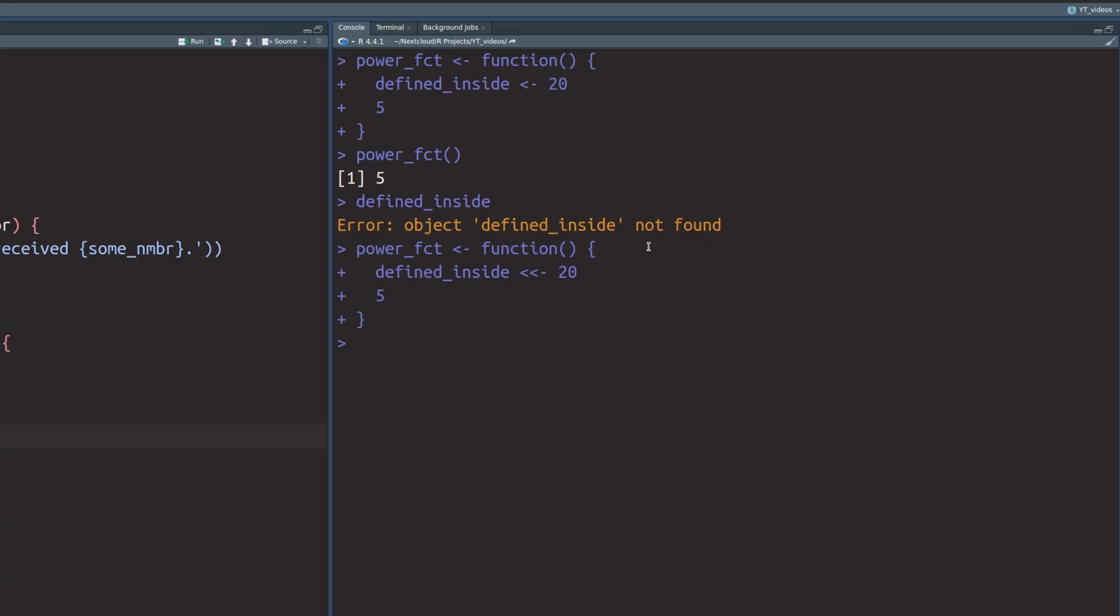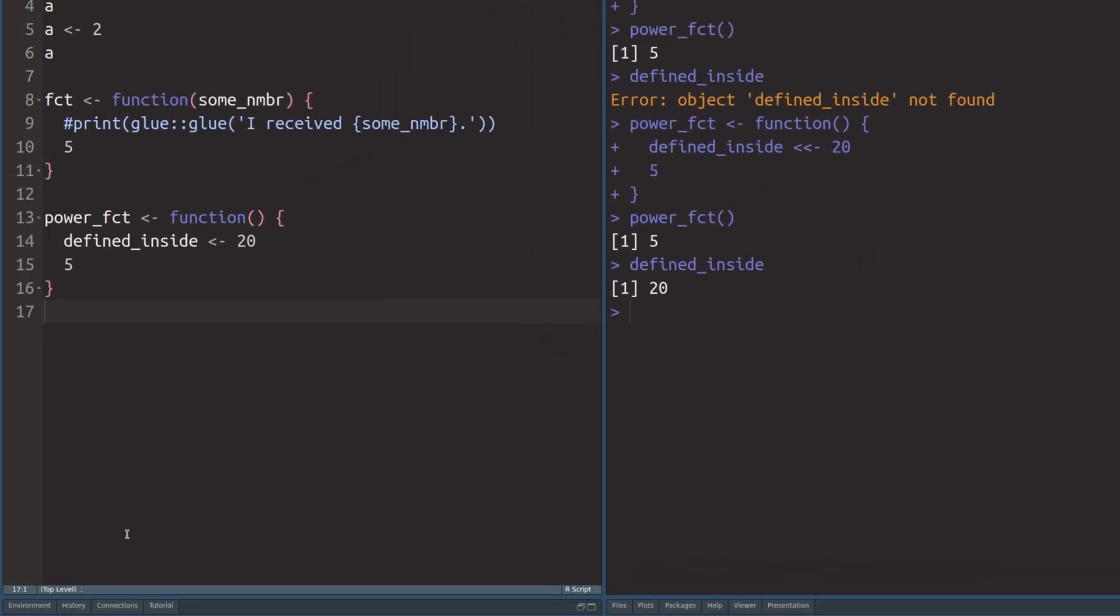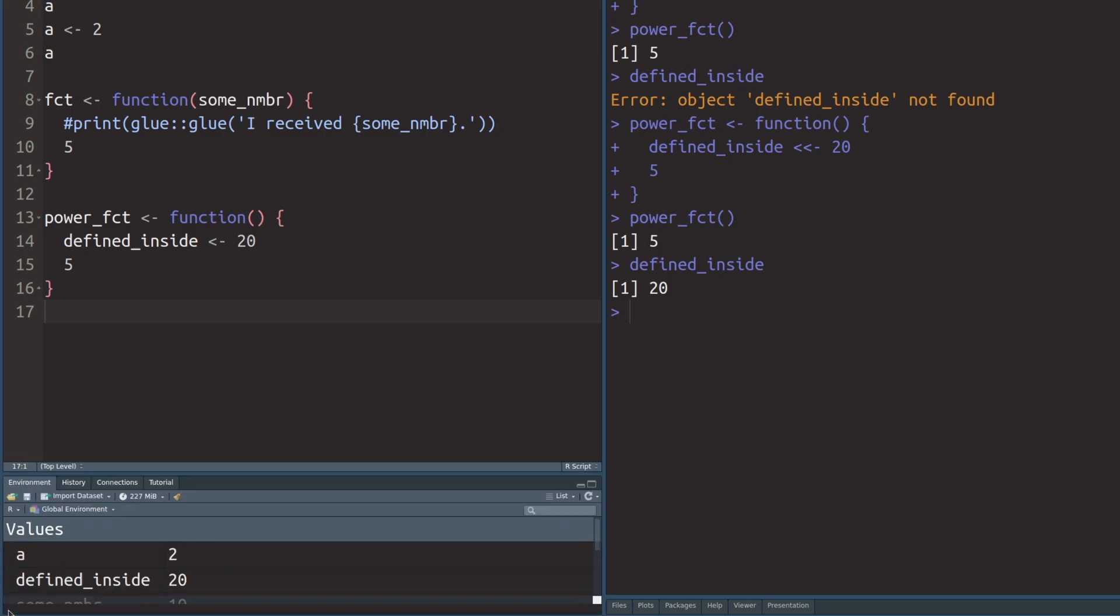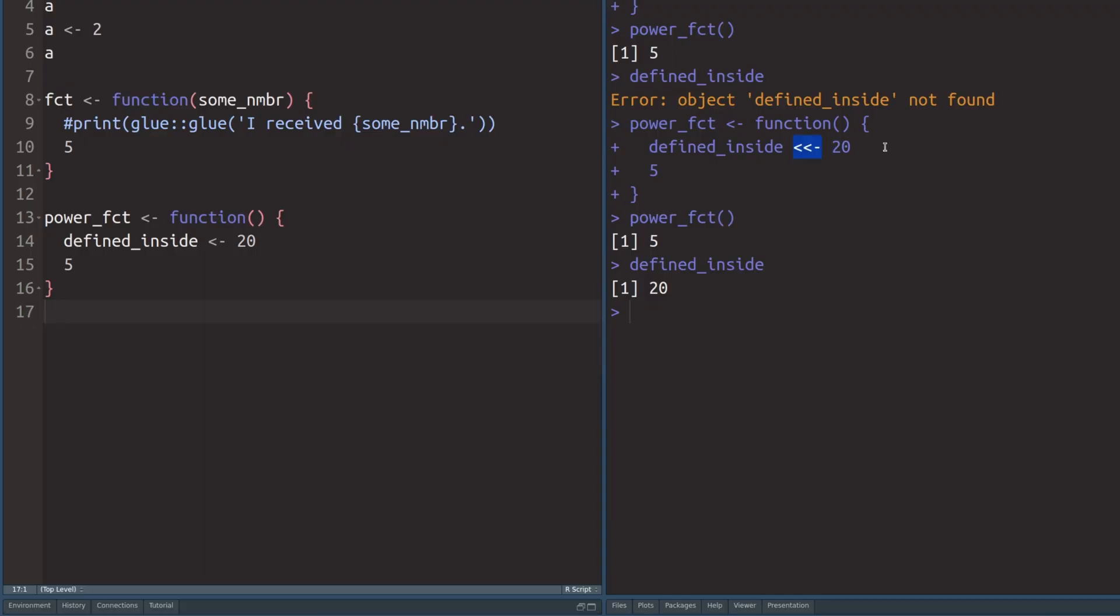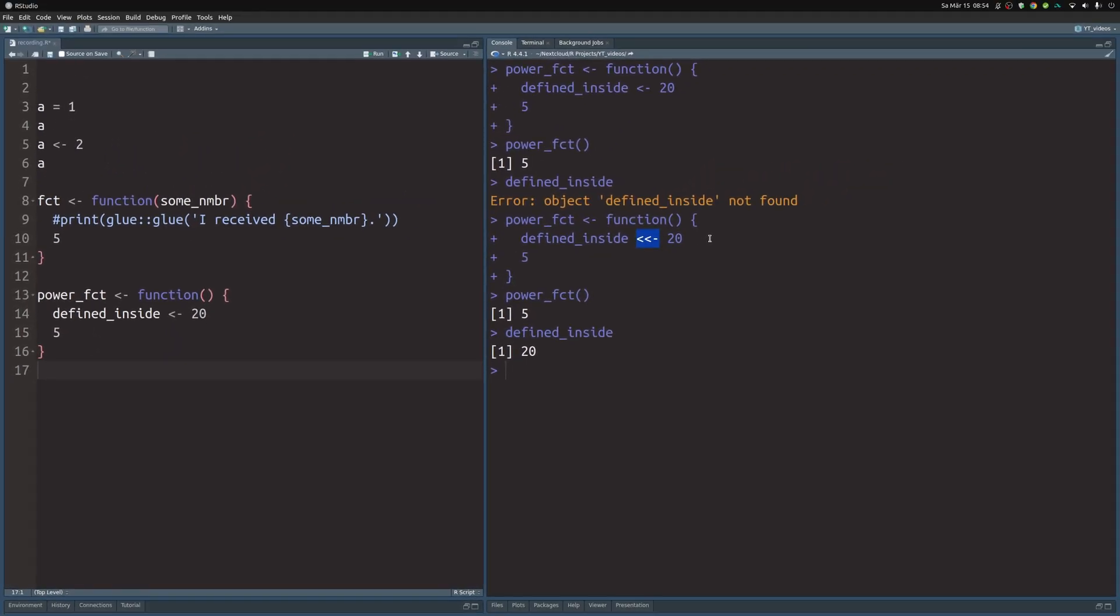All we have to do is to throw an additional arrow head. And now if we execute this and then use this power function, we see that we still get the same result. But this time, if we use the defined inside variable, we see that everything is there. We can also check within our environment tab, and there we see that defined inside is also now available globally. So this additional operator is even more powerful than the original arrow operator, and it's a really cool thing that you can define variables inside of the global environment, even when you're inside a local function.